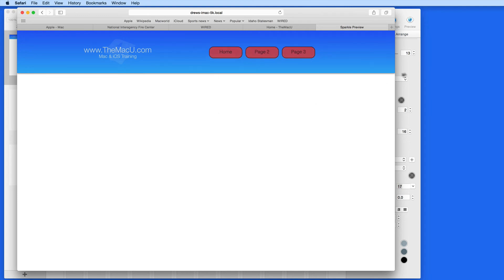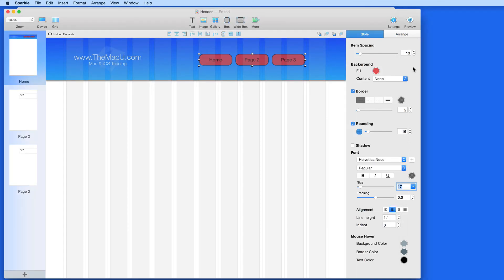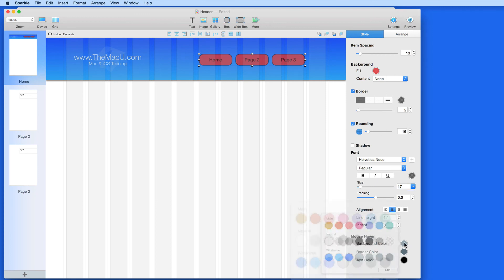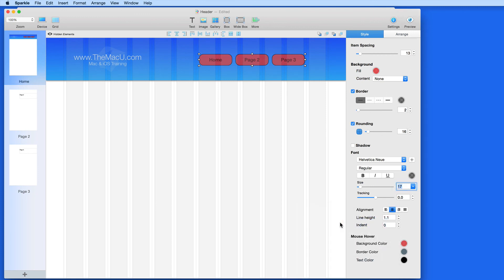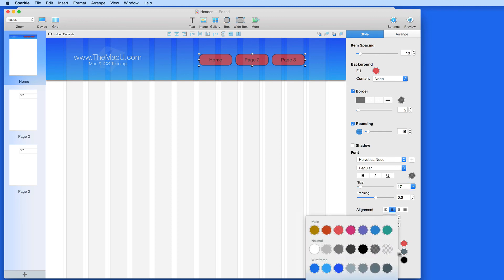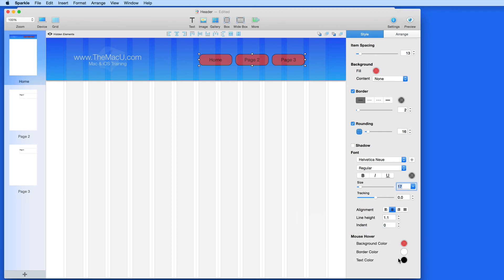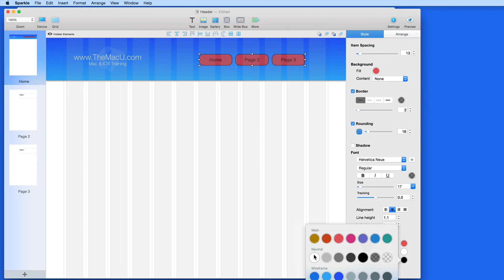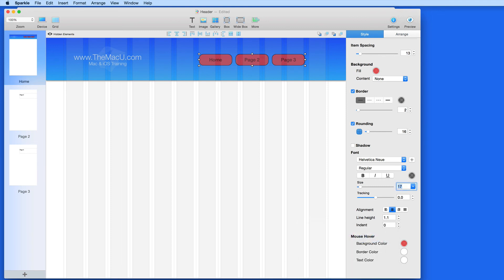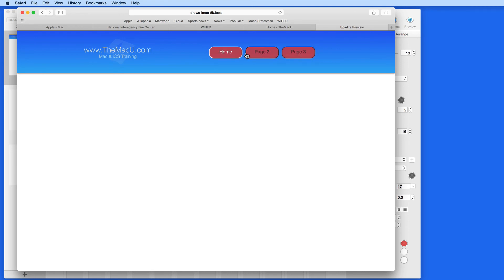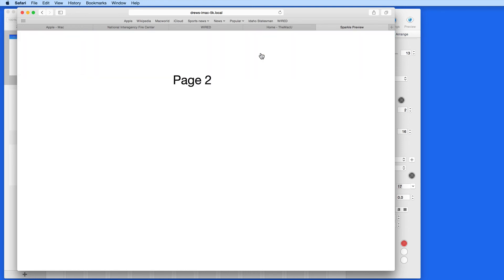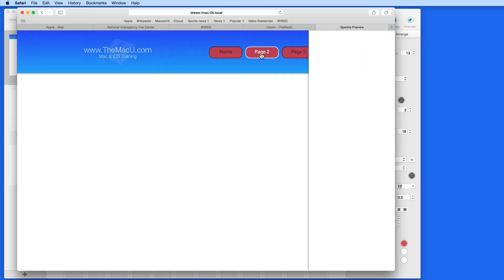For the background hover color, I'm going to set it to be the same as the background of the menu, so when hovered over there will be no change. Now, for the border and text color, I'm going to change those to white when hovered over. Now in the preview, the menu is working correctly, but when I click and go to page 2 or 3, there's no header there to navigate anywhere else.